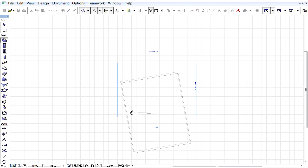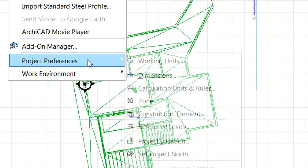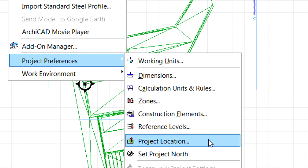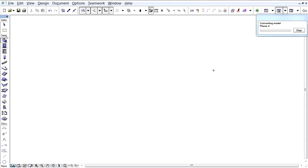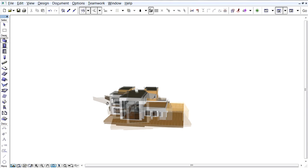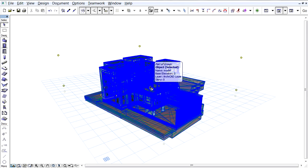Let's place the model using the ARCHICAD Origin in the Floor Plan view. Let's select the Options, Project Preferences, Project Location option to open the Project Location dialog. Please note that the ARCHICAD project coordinates were replaced by the coordinates of the imported Google Earth model. Let's open the 3D view and note that the Google Earth model is imported as a GDL object with bounding box hotspots.